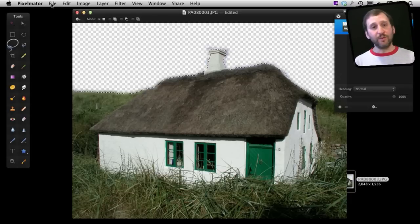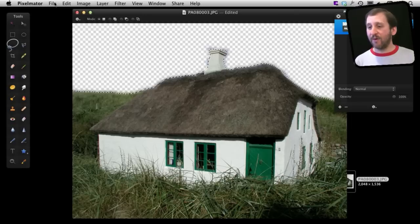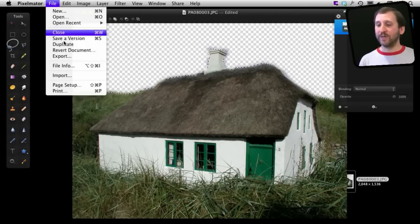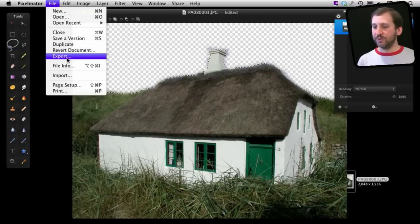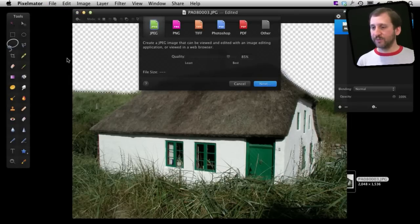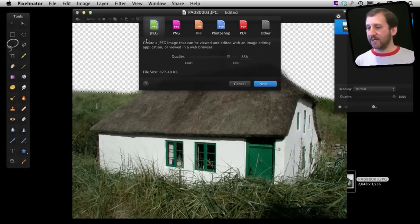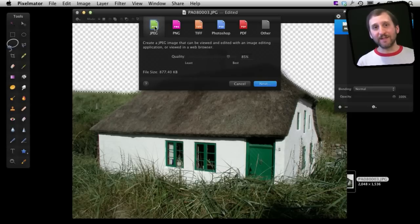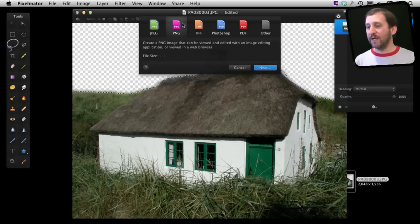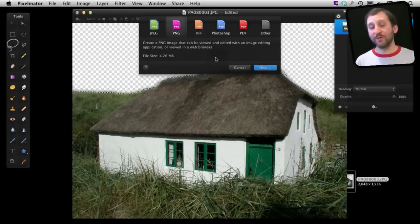Now the important thing is to now save it out in a format that supports 32 bit transparency. So we will do Export and in Export here by default you have got JPEG. Now JPEG does not support transparency. PNG is the format you most likely want to use that will support transparency.